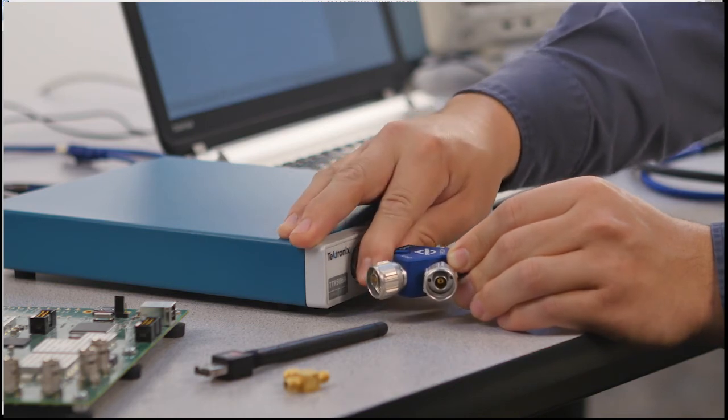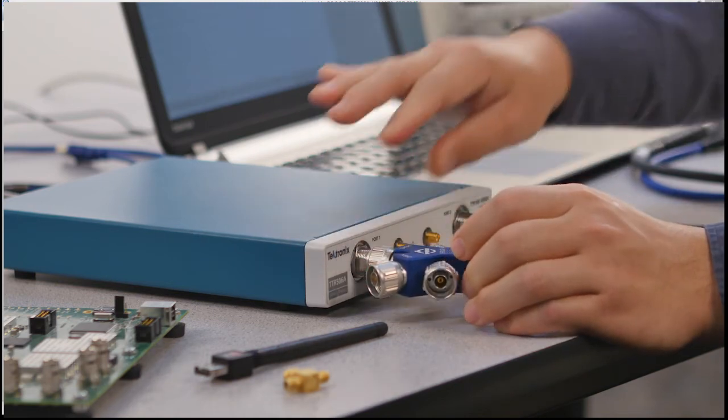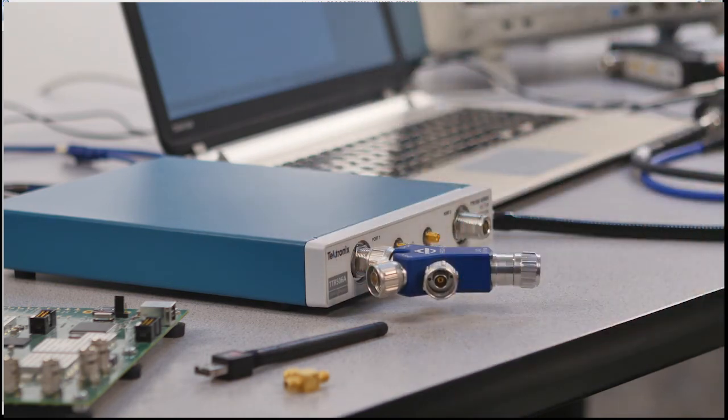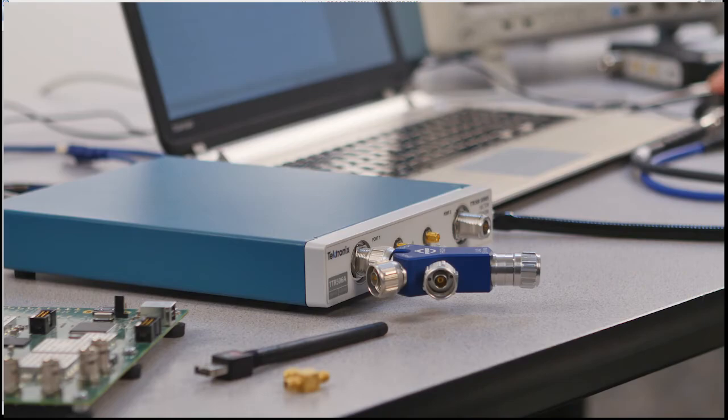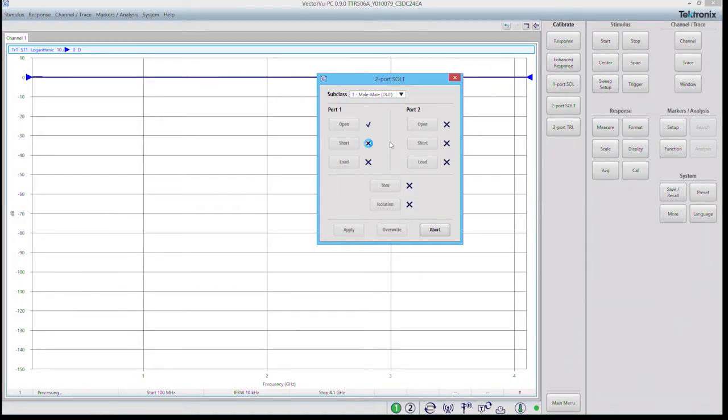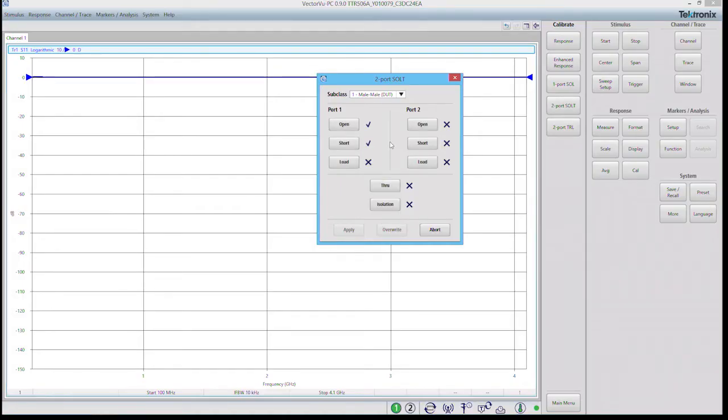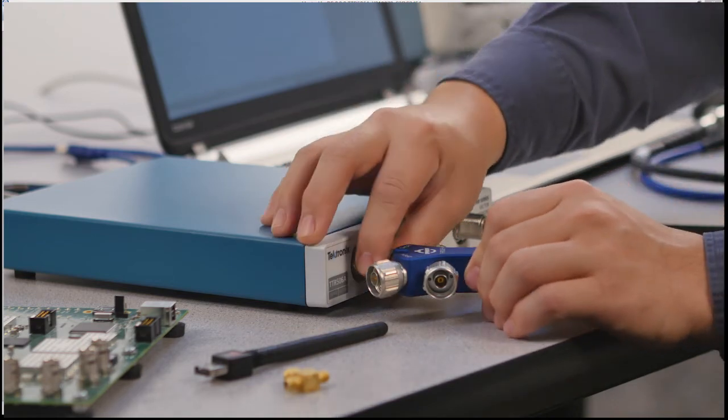Once that connection is snug, click short and then repeat one more time for port 1 load.